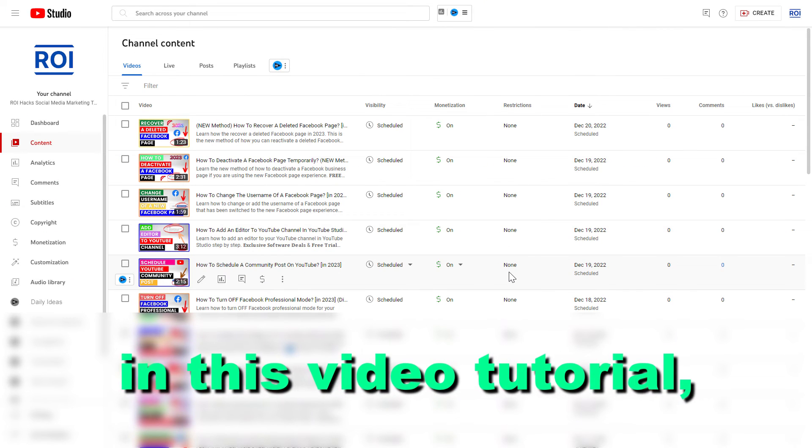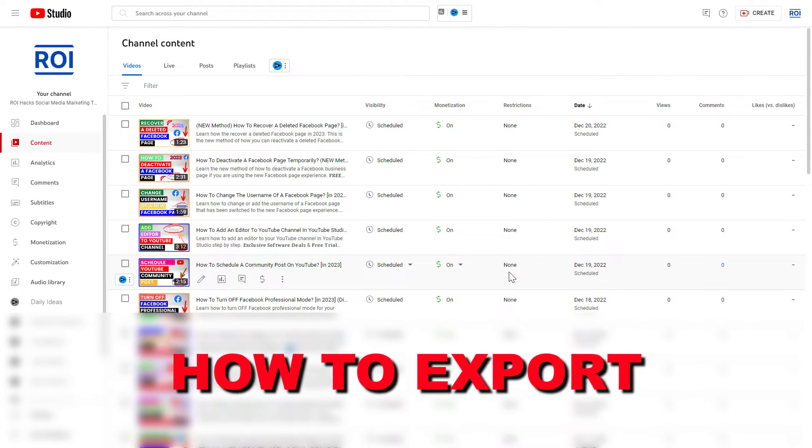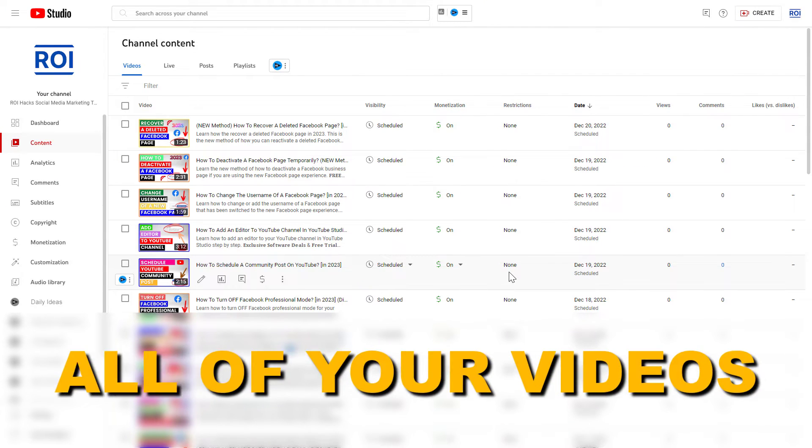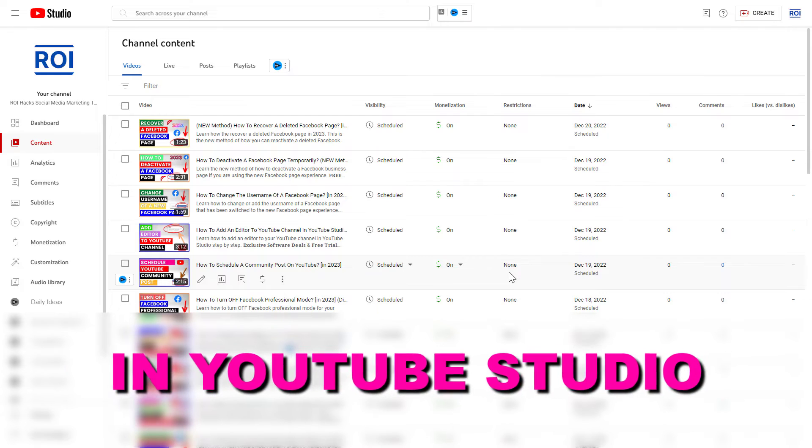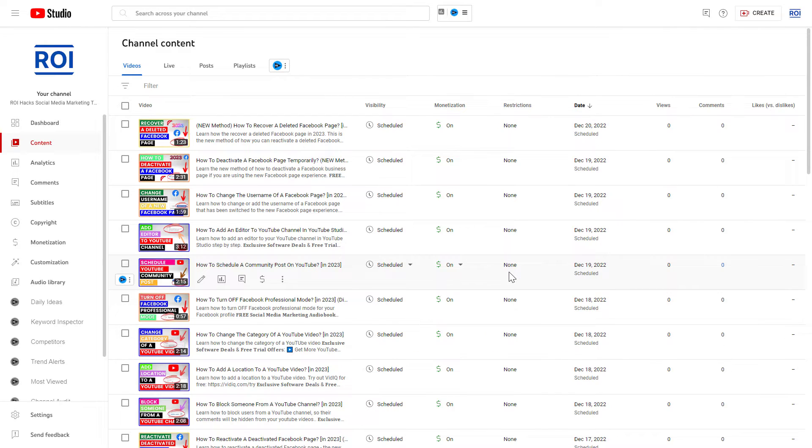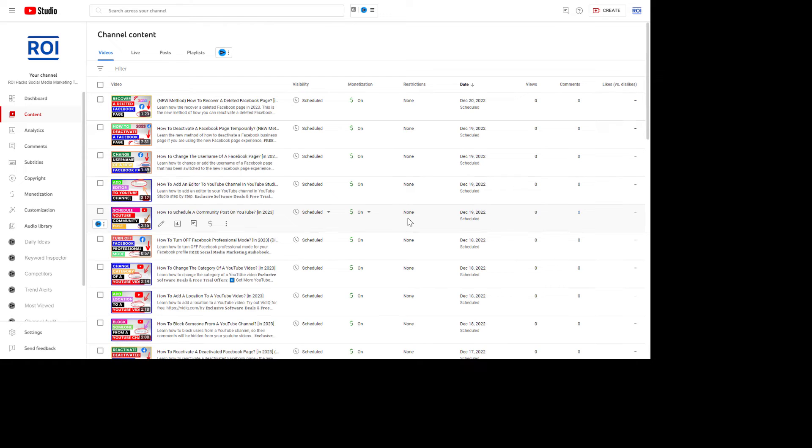Hey everybody, in this video tutorial I'm going to show you how to export all of your videos in YouTube Studio and you can export all kinds of video data from your YouTube Studio.